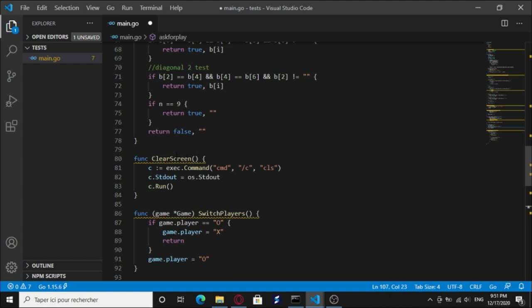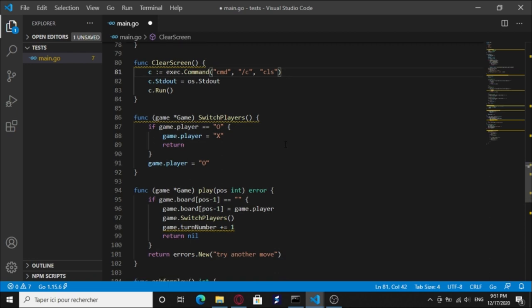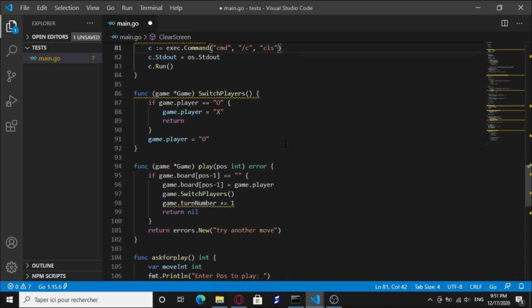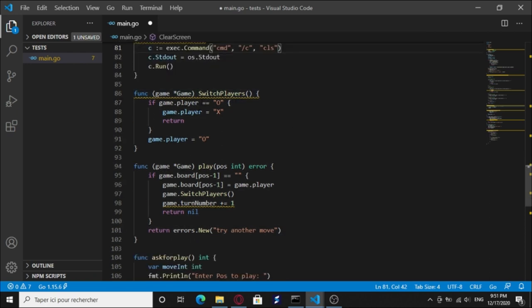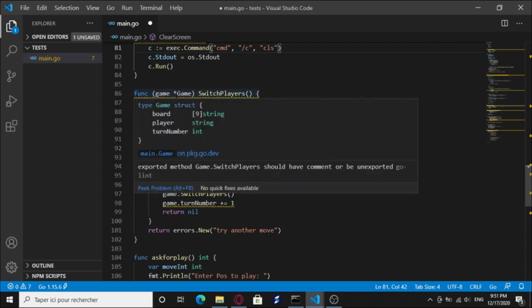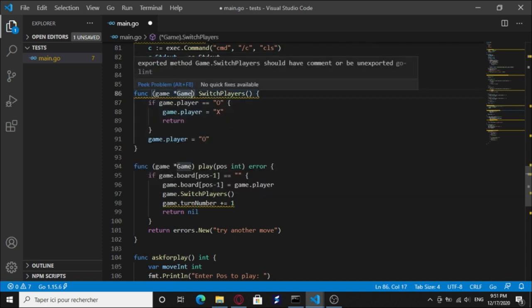So yeah, let's have a look at the other functions. We have this clear function, clear screen function. It's gonna call the cmd and the clear screen function to clear the screen for us to write the new board. And we have this switch players method, it's a method on the receiver pointer method.